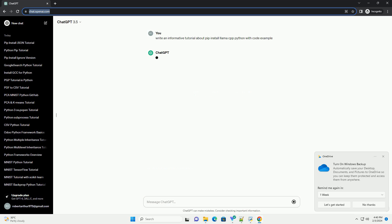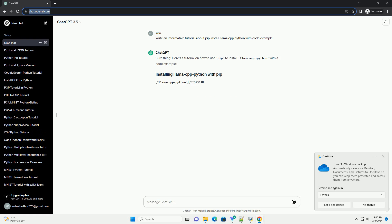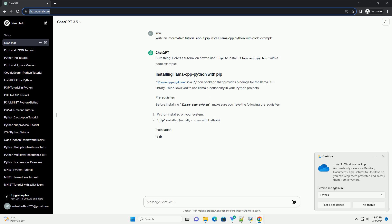Lama Cpp Python is a Python package that provides bindings for the Lama C++ library. This allows you to use Lama functionality in your Python projects.